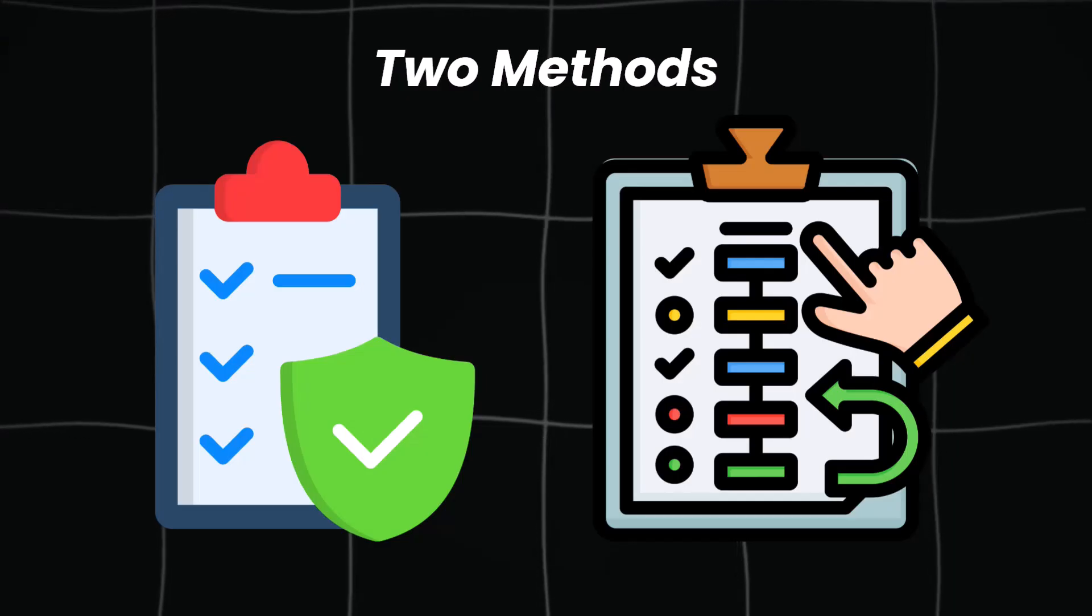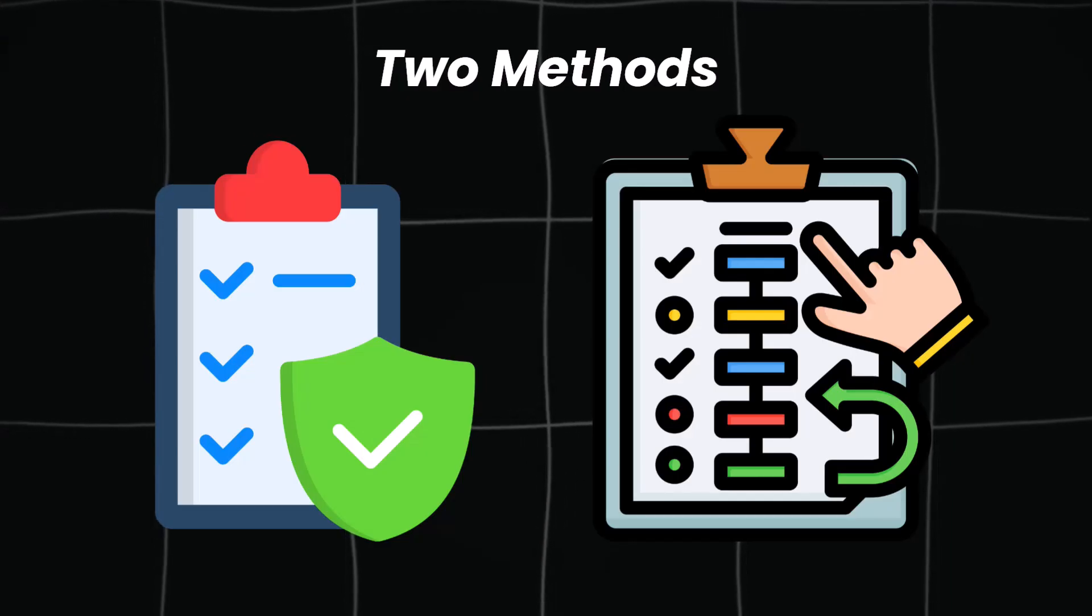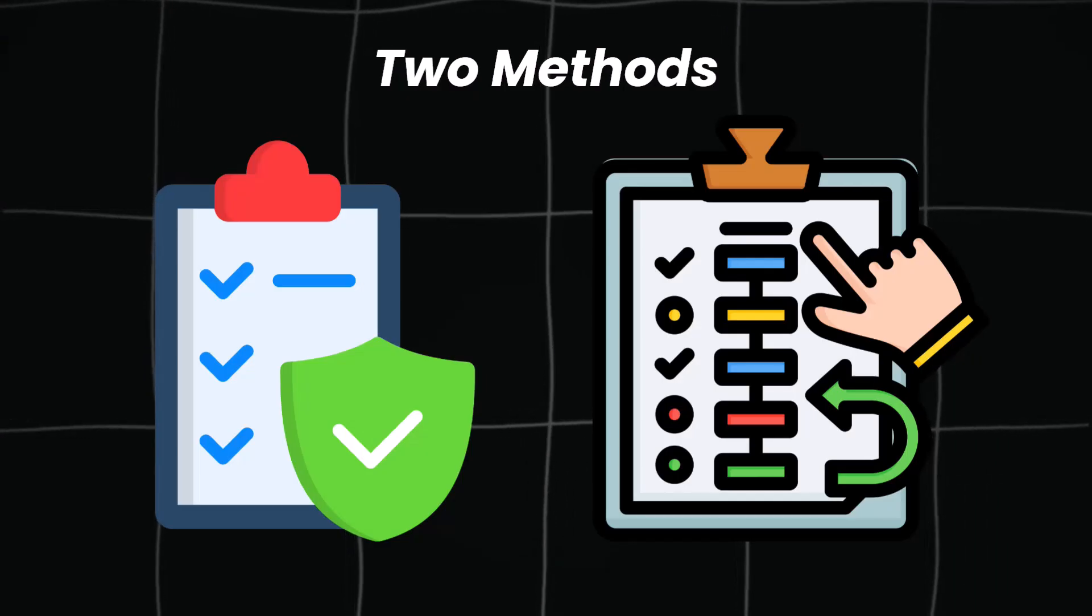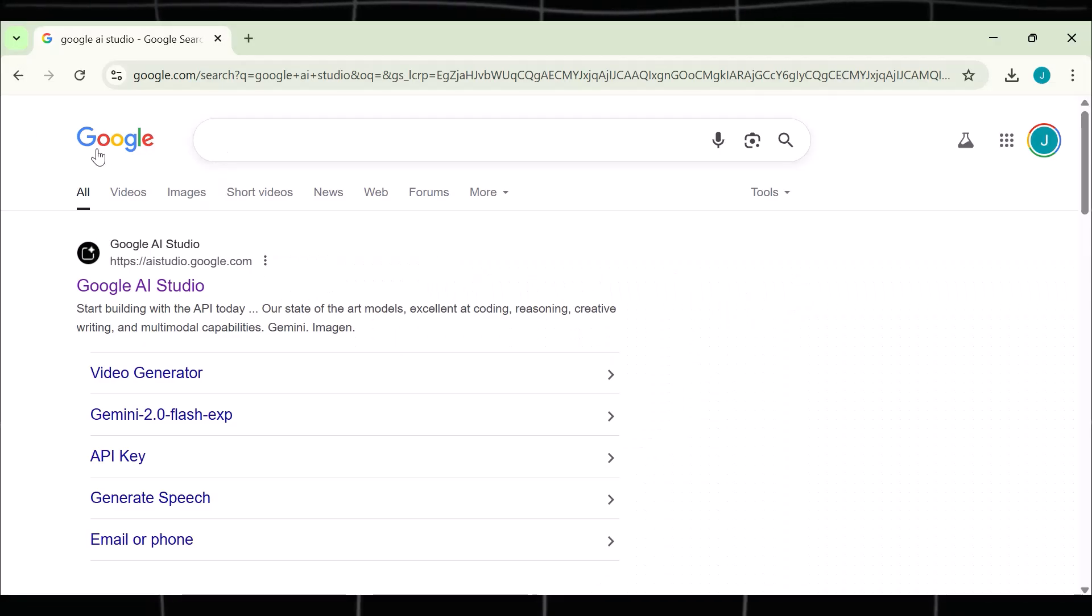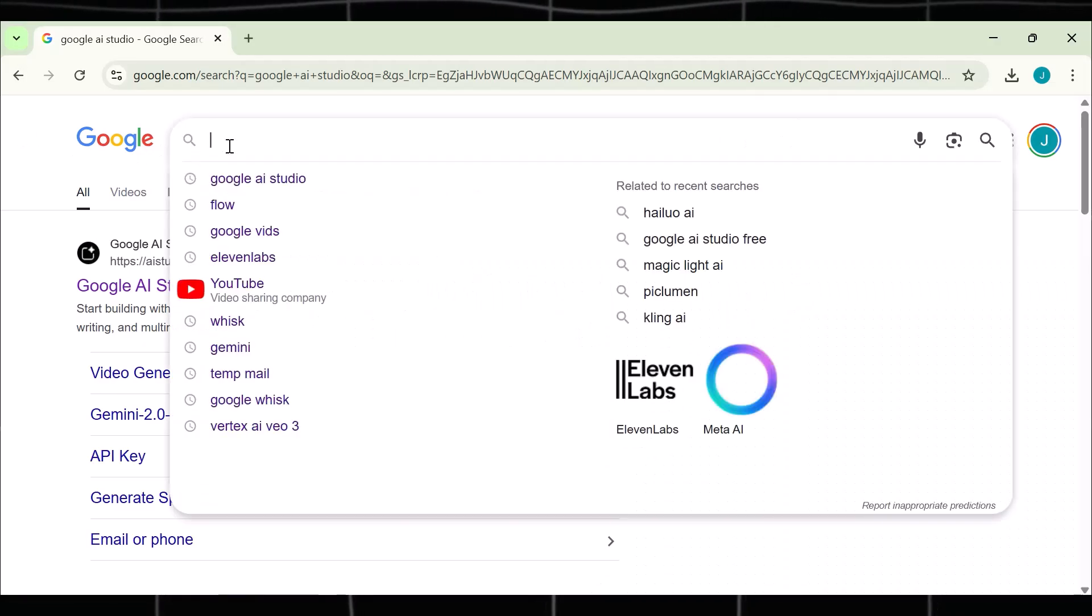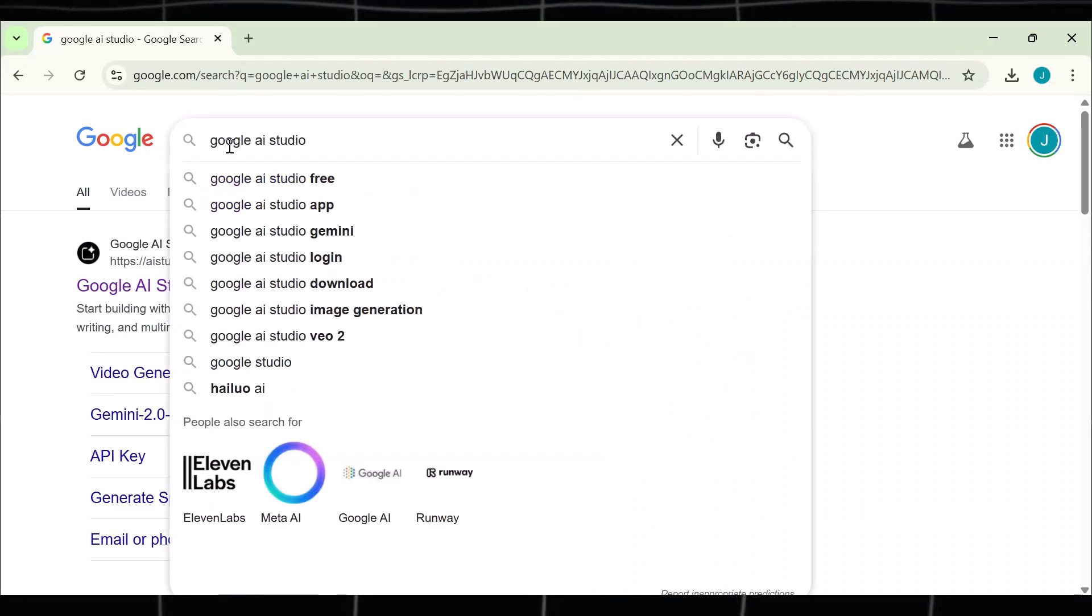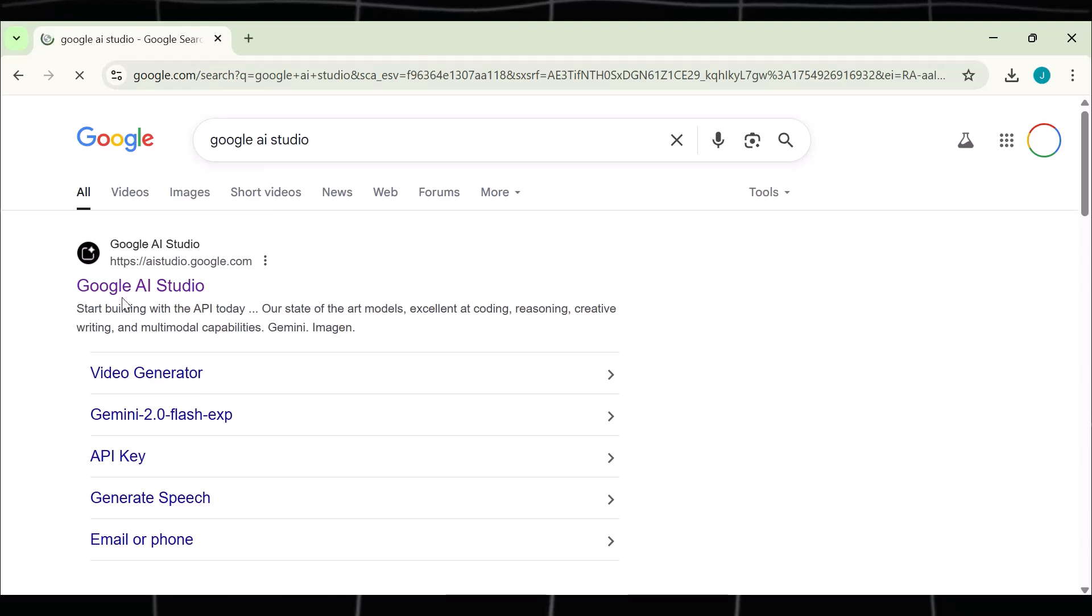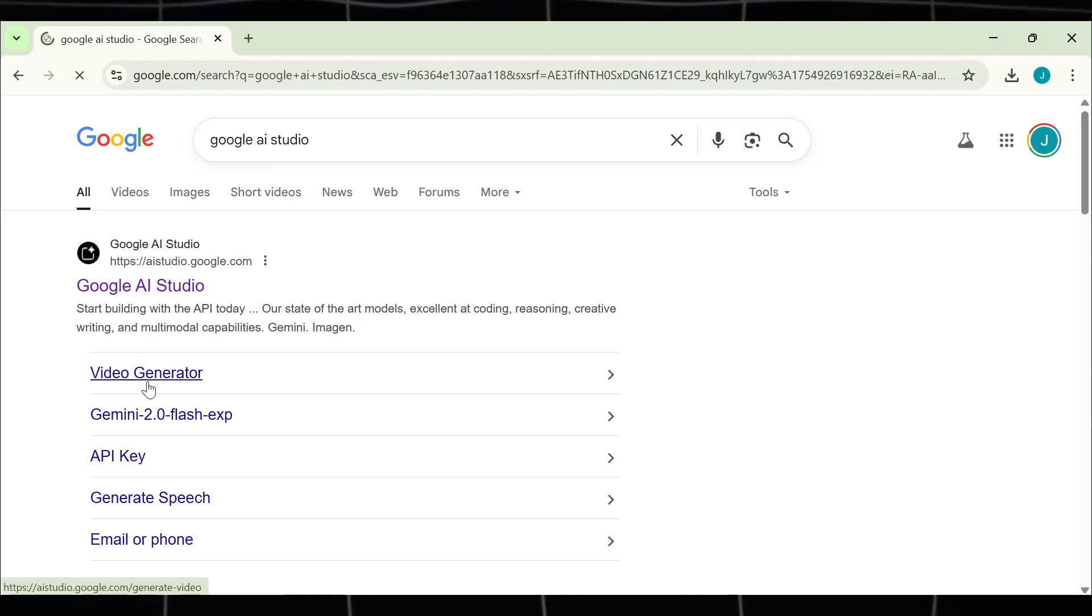I will share two methods so you can get access to this tool for free at any moment. Method one, come to Google and search Google AI Studio. This studio has VEO available in it for free. Click on it and create your account.